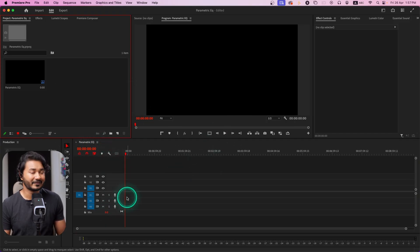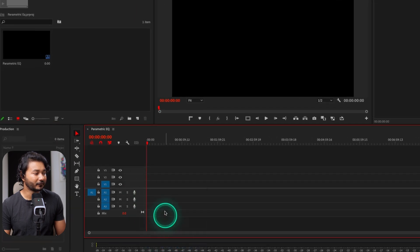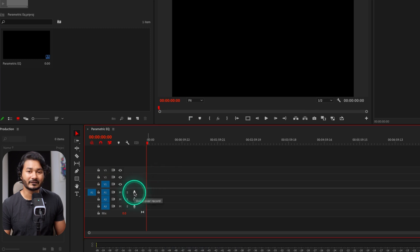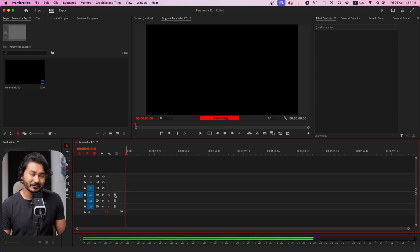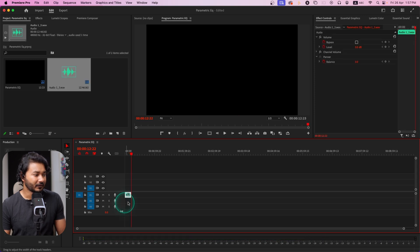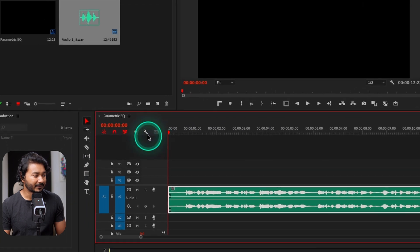Here in Adobe Premiere Pro I have already made a sequence. Let's record a sample audio clip — I'll select my microphone from here. If I click here it will start recording. 'Hey guys, welcome to a new Adobe Premiere Pro tutorial. Today we are going to learn how you can use parametric equalizer in Adobe Premiere Pro, so without wasting any more time let's get started.' That is our sample audio clip — let me zoom into that clip.